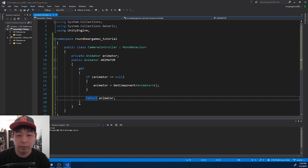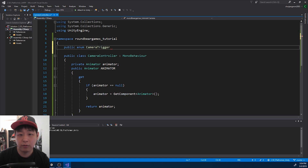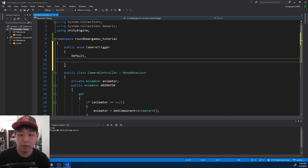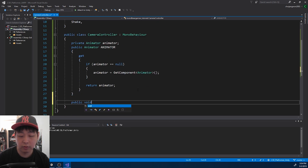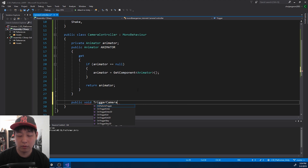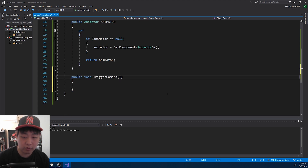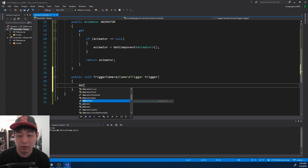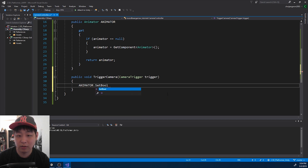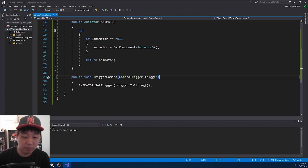I'm going to go back to the CameraController script and create some enums — a public enum CameraTrigger with values Default and Shake. Inside the script, I'll create a public function TriggerCamera that takes in a CameraTrigger parameter. Once this function is called, we just tell the animator to SetTrigger with the appropriate value.